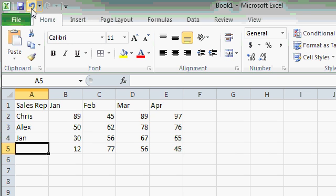But I do want PAT there, so I'll undo it again. Undo essentially steps backwards and redo steps forwards again. We'll talk a lot more about undo and redo and some different options in future lessons. For now, I just want you to know that undo is there, so if you make a mistake, you can click on the undo button to get rid of that mistake.